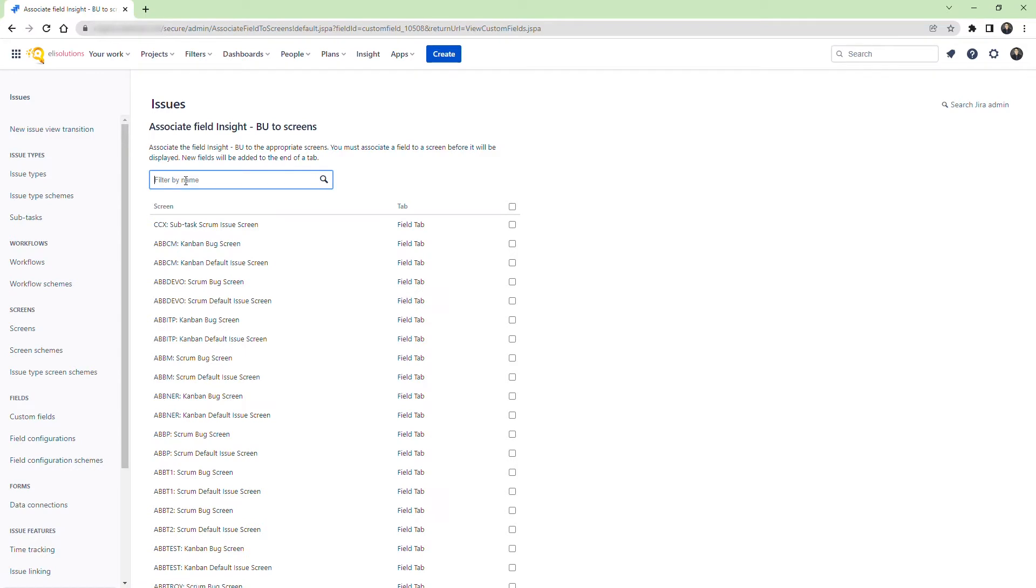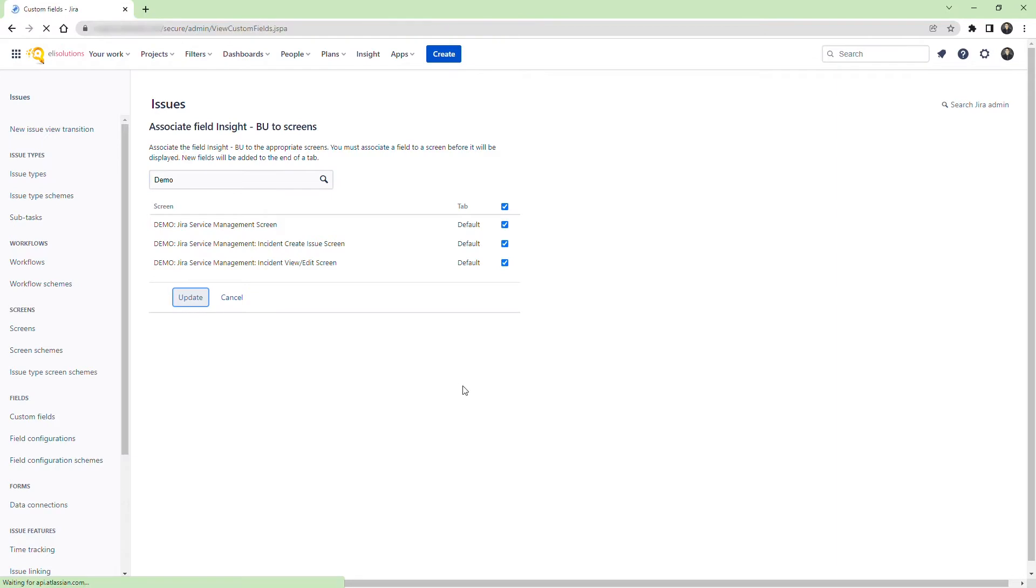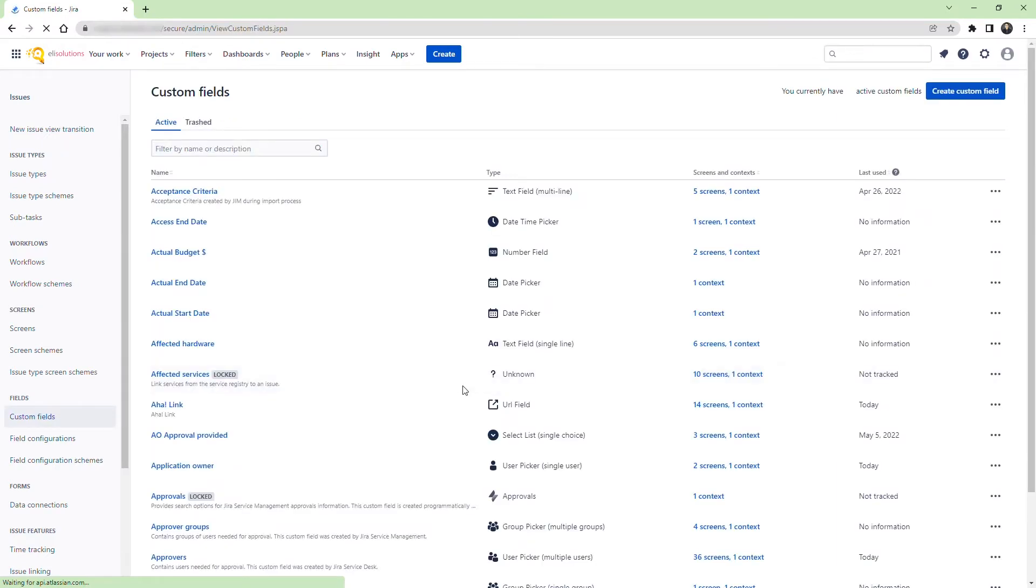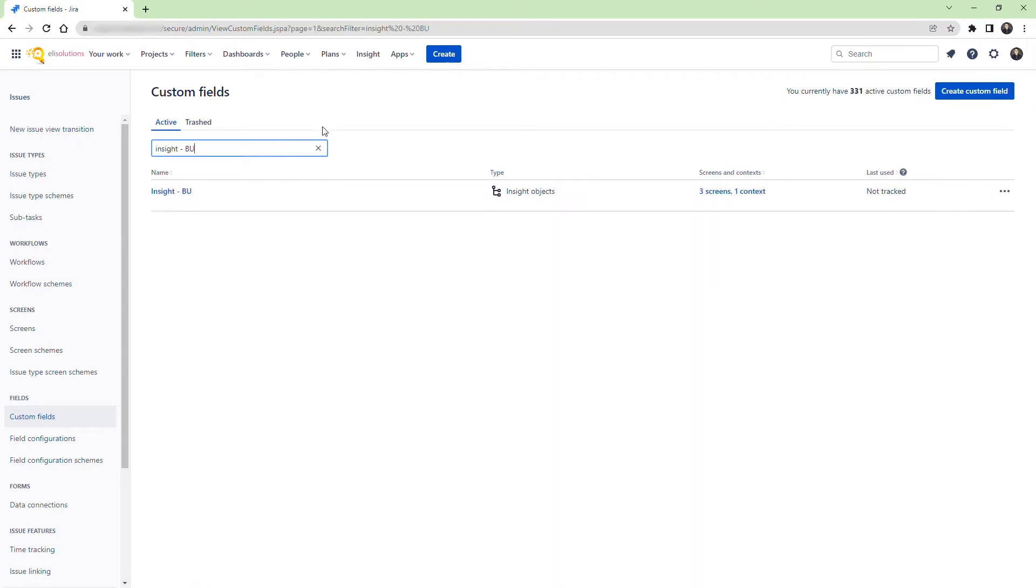Let's add the custom field to the Demo Service Desk screens. Now, we will look for the field we just created and configure it. Click on the Ellipses and select Contexts and Default Value. Click on the Edit Insight Objects Field Configuration.